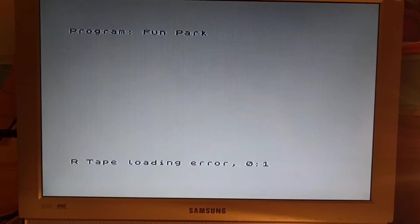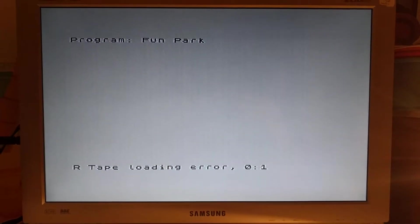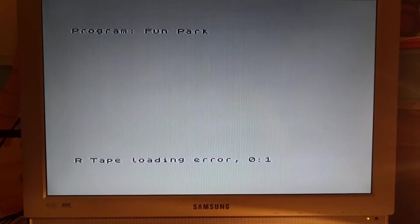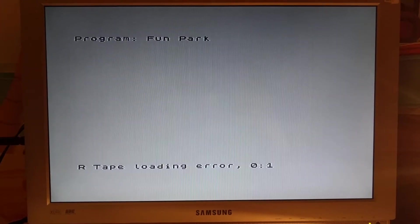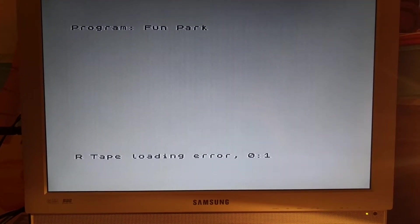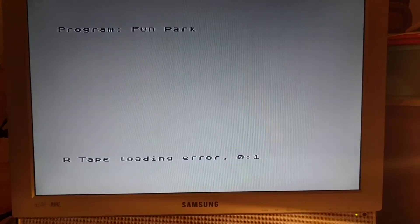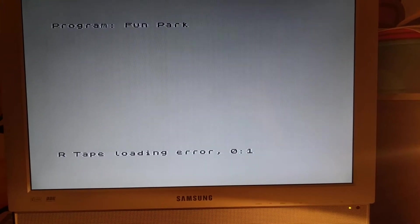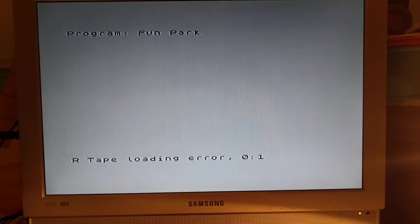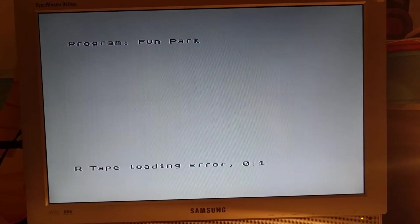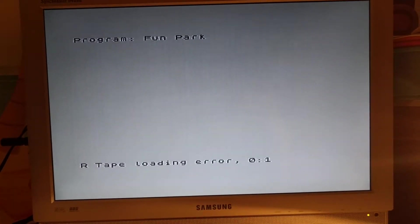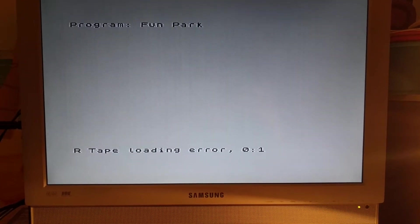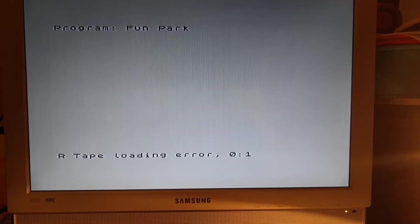Now this is the dreaded R tape loading error. What I suspect is happening is that the volume is just not enough for this because I know this tape works. I've loaded it onto some of my other ones. It's not the fault of the tape, it's the fault of the Walkman. I just don't have enough, it doesn't have enough signal for it to load.